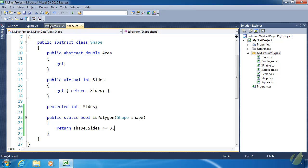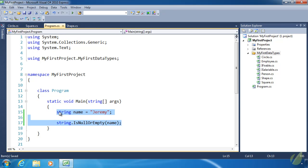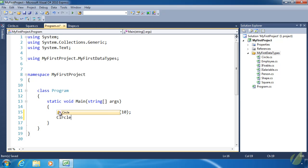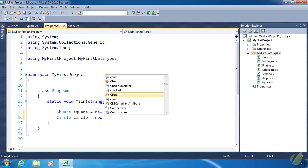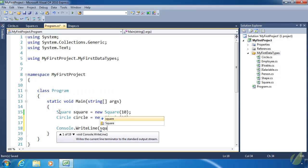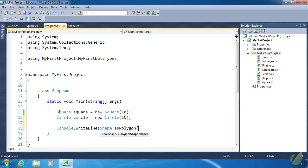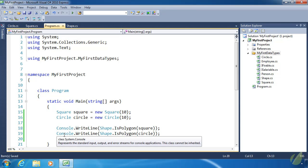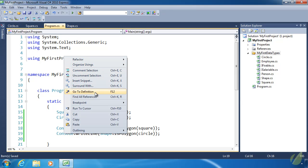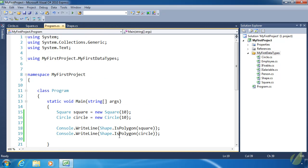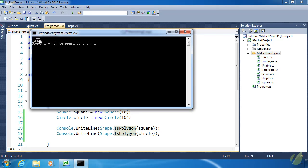Now let's use this in our code. Let's go to Program.cs, clear the existing code, and create a Square with a side length of 10. Let's also create a Circle with a radius of 10. Then we'll do Console.WriteLine with Shape.IsPolygon passing the square — we should get true — and the same for circle, which should return false. Console itself is a static class. Let's run the code: we get true and false.